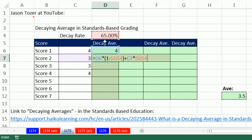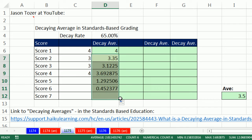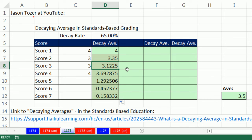And we add to it the current one, one cell to the left, times the decay rate, F4. So whatever's previous, we'll get 1 minus the smaller weight. And the current one will always get the weight of 0.65. Control-Enter. And then copy it down. So there we get 3.12 and then 3.69.